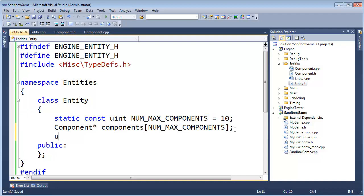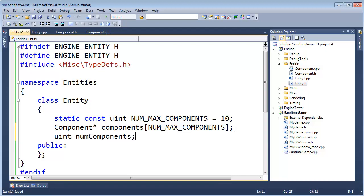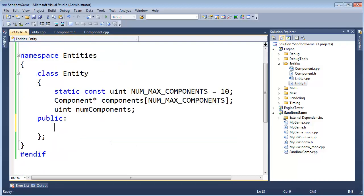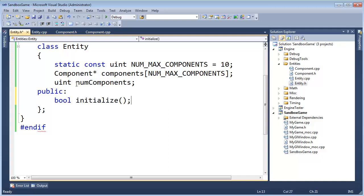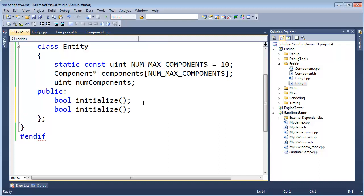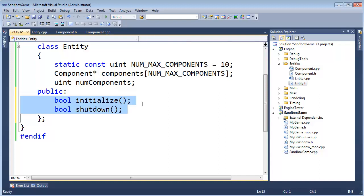And then we also need to track the number of components that we do have. NumComponents, all right, well obviously we need to initialize this to zero, and you know why I avoid constructors where I can or should. Generally, any constructors are good for initializing small values, but we'll be consistent with our initialization and shutdown. Bool initialize, bool shutdown, and should be good.